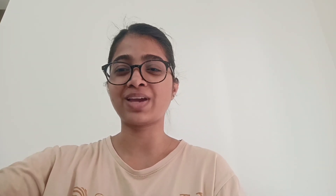Now let's go ahead with GitHub Actions interview questions. First: how do you implement a CI/CD pipeline using GitHub Actions? Explain how your workflow is stored in the .github/workflows folder as YAML files, what trigger events you use — push event, workflow dispatch, etc. — and what stages, jobs, and steps you've included in your pipeline.